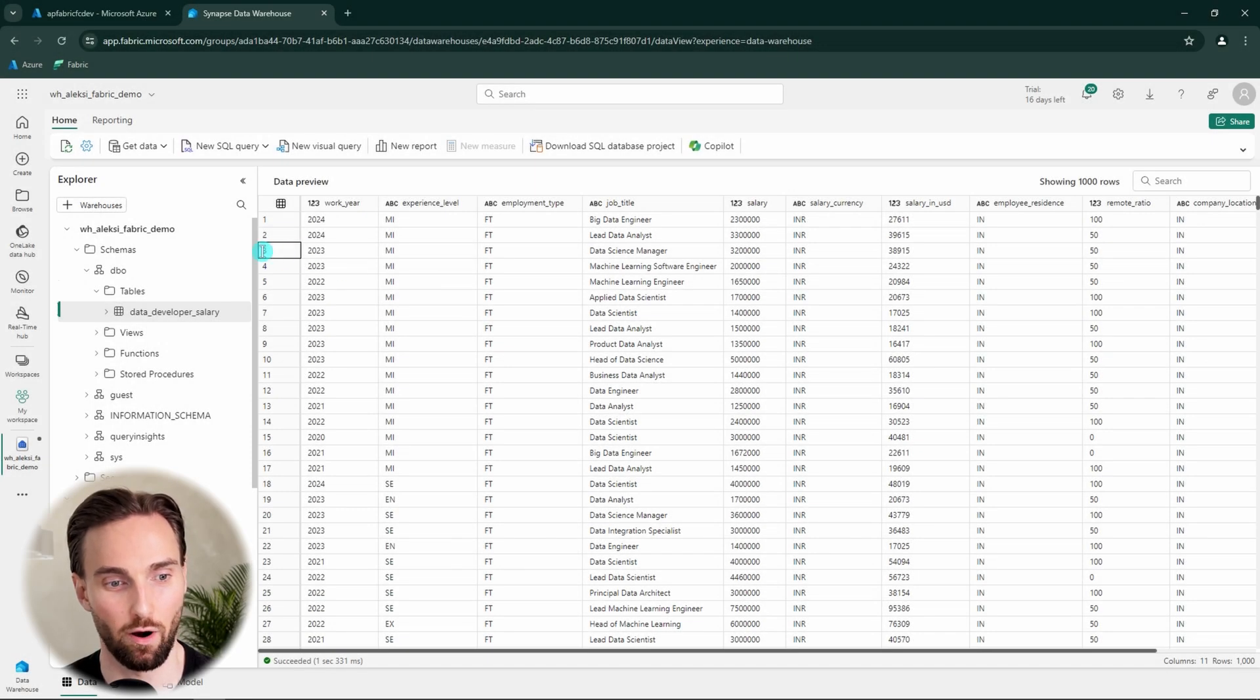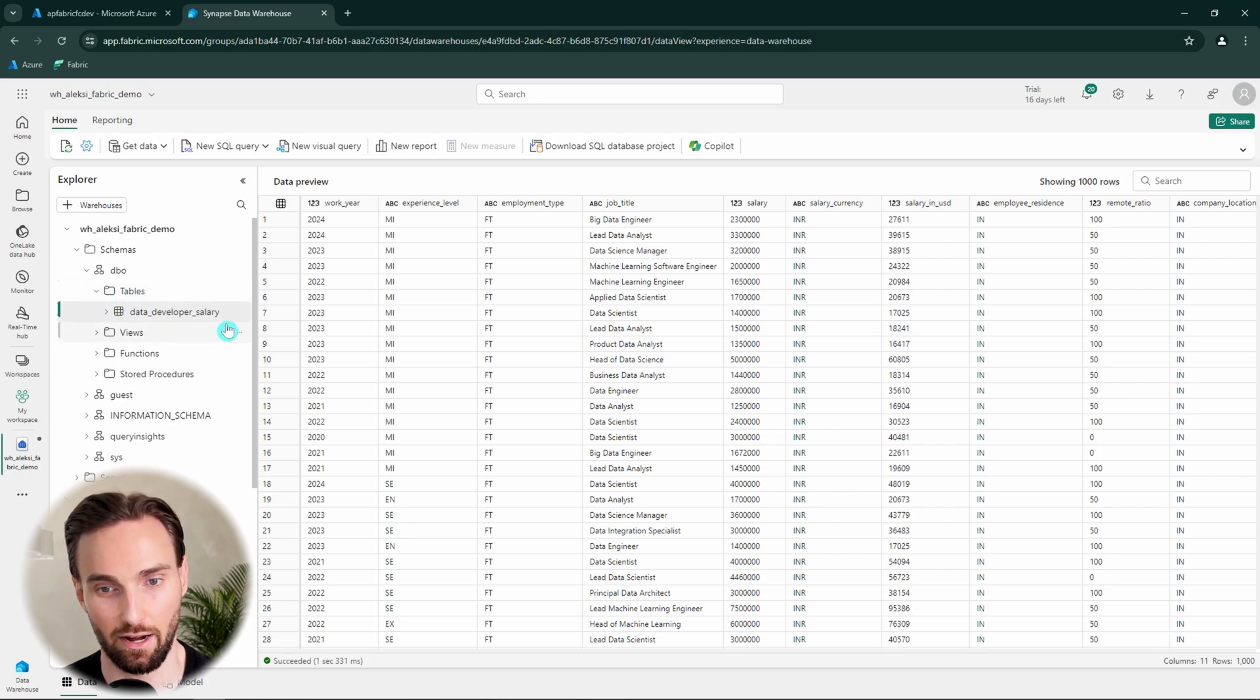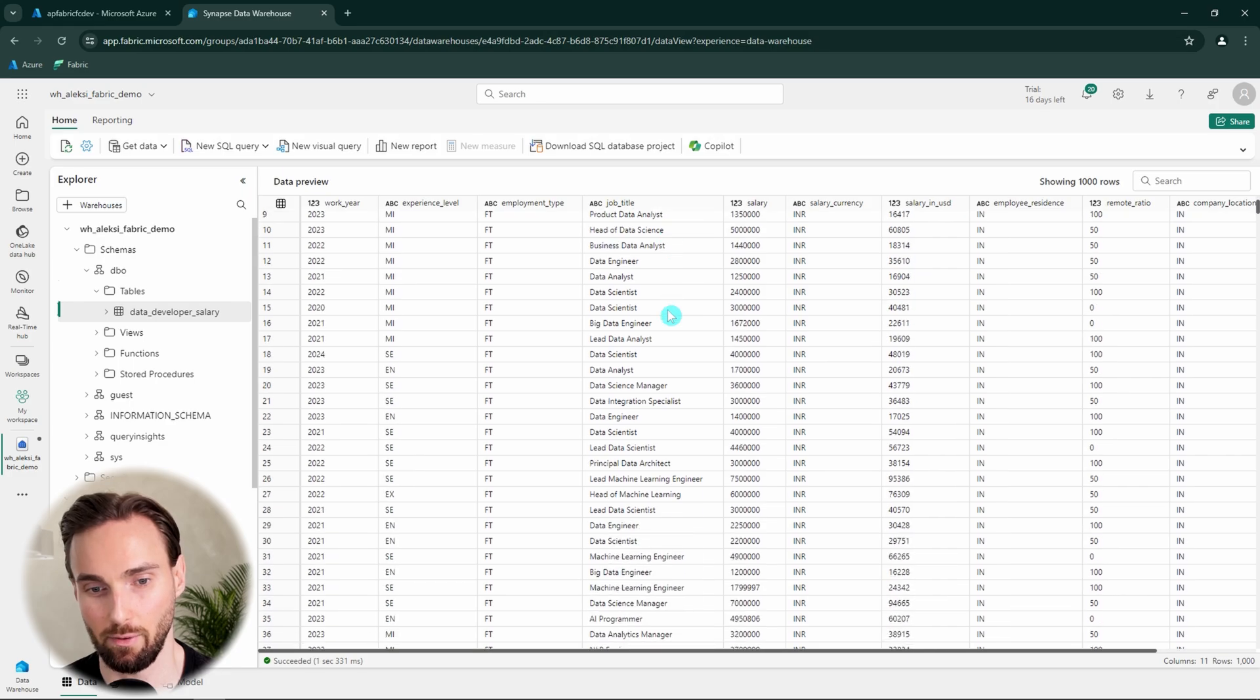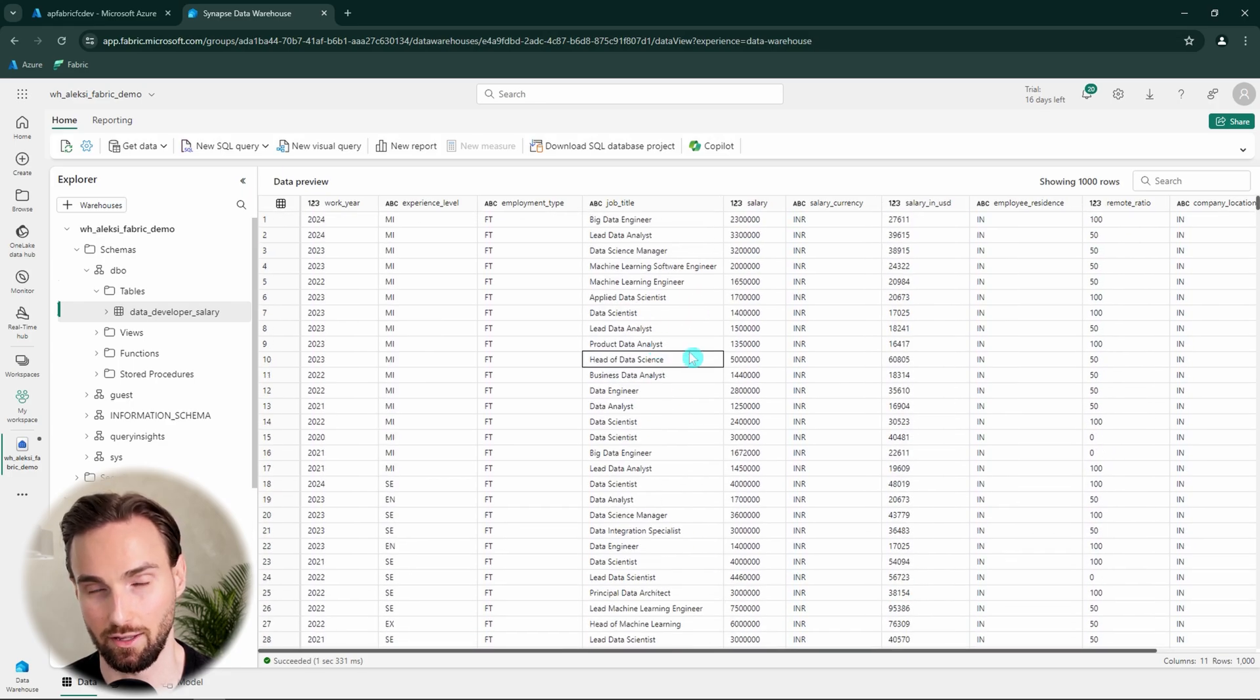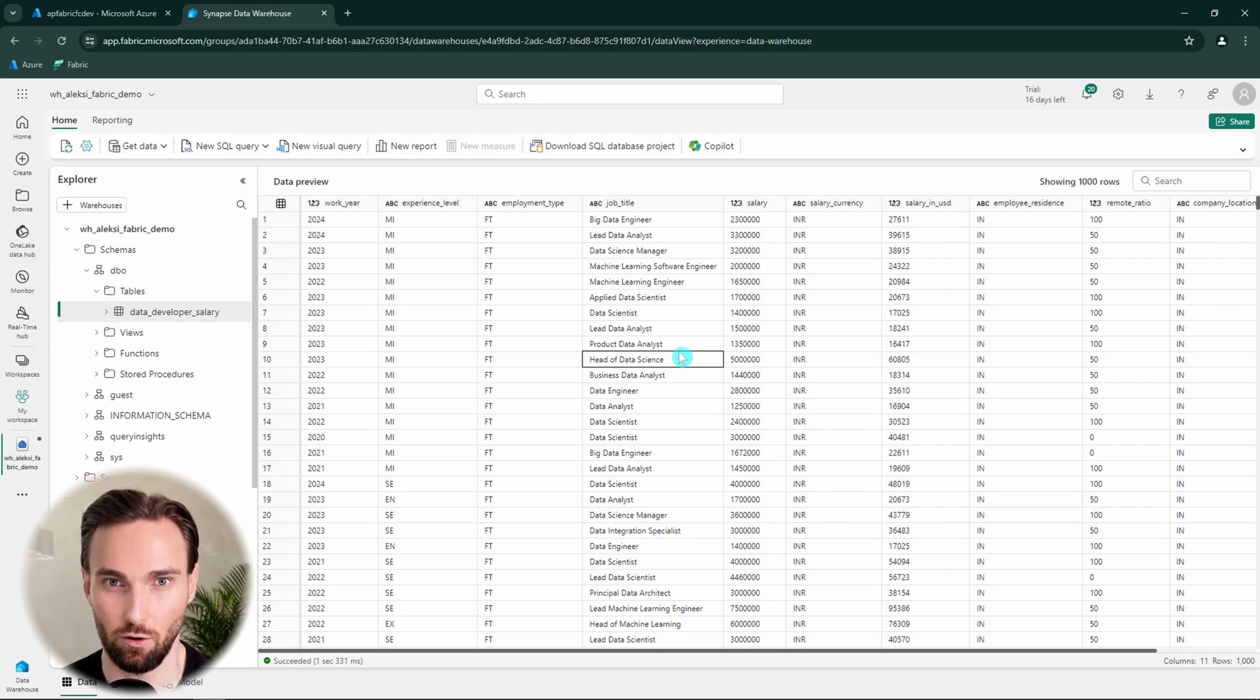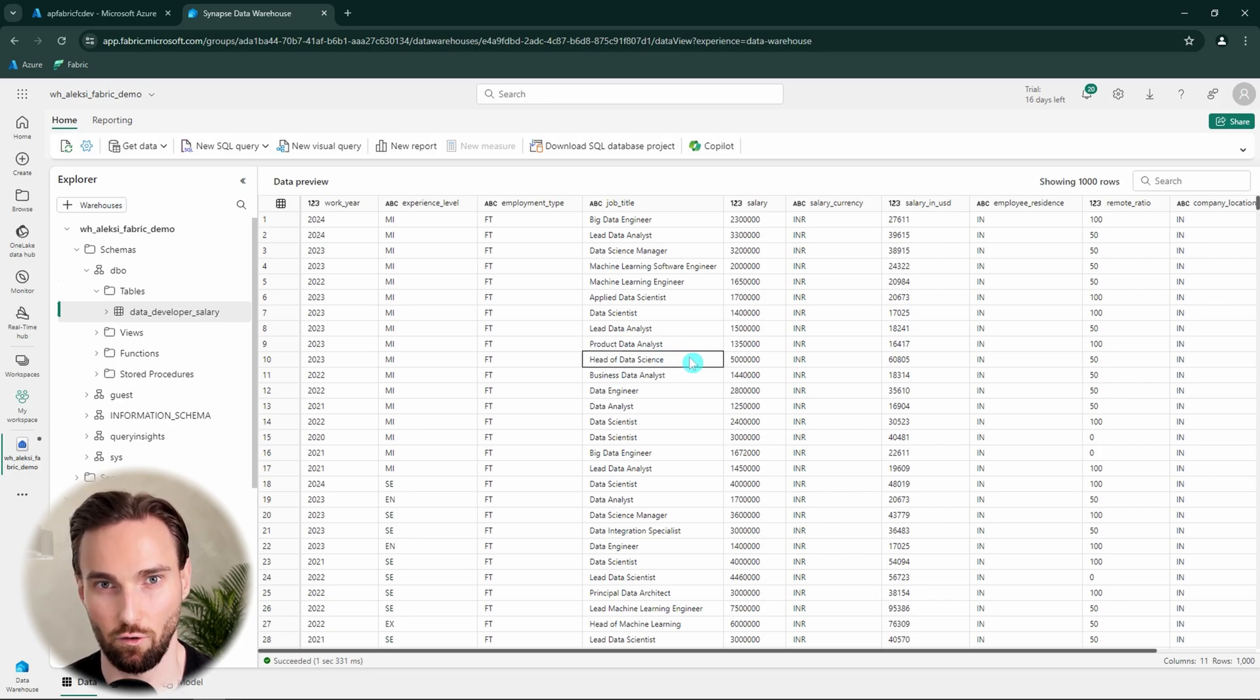Now I have a Fabric data warehouse open here, where I have only this one table called data developer salary. In this table I have some salary information about these data related job titles. I have no idea how accurate this data is, since I just found this data set online, but we can use this to demonstrate the capabilities of Copilot.